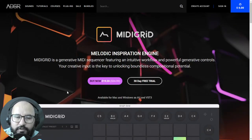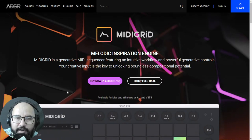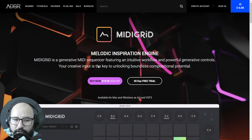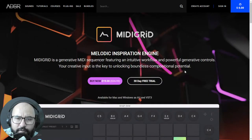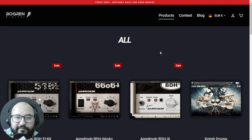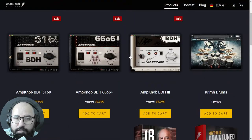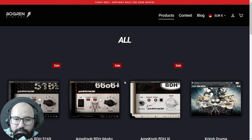Moving on with the important deals. Everything will be organized in the video description and first comment — you'll find the discount amounts and deals organized by online store. At ADSR, there's a brand new plugin — a MIDI grid melodic inspiration engine, a generative MIDI sequencer with intuitive workflow and powerful generative controls. It has a 24% off introductory price at 19 bucks. At Mugren Digital, there's a 24-hour flash sale for their anniversary — I'll leave a coupon code to get 50% off across the store.